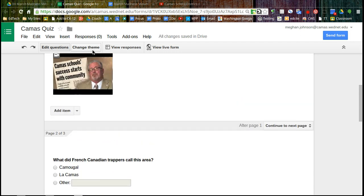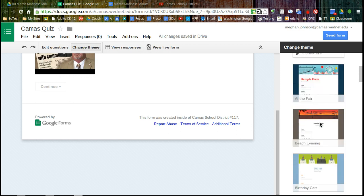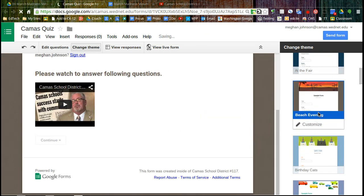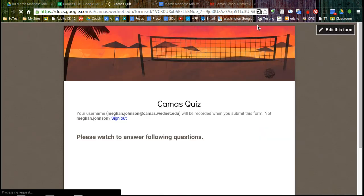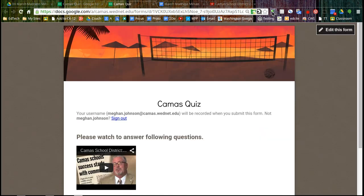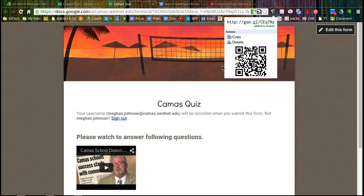So we're going to change the theme to make it look a little bit prettier. And then we want to make sure to go to view the live form. And I can get my shortener. So here's my short URL. And here's my QR code if you'd like to scan that to take the quiz. And I'd really love if you could, if I could have some people take this so that you'll see what it looks like when we automatically score it tomorrow. Thank you.